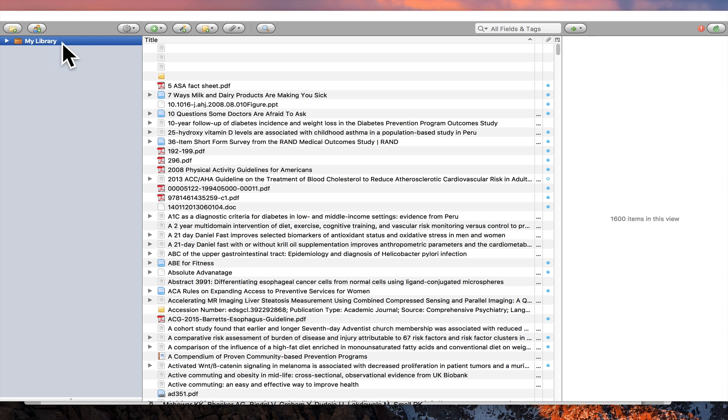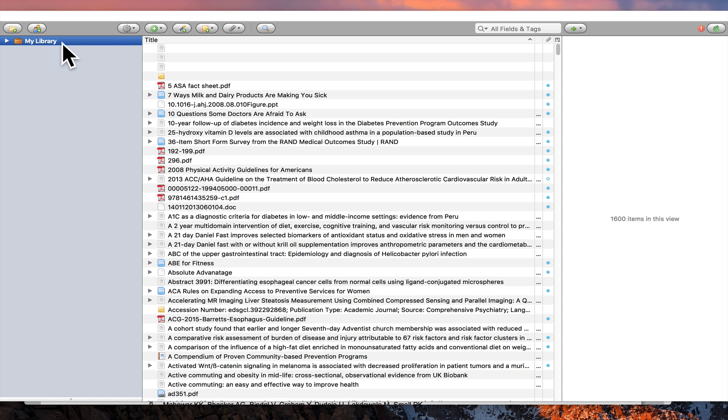I want to show you how valuable this will be to your research. If you've used citation managers like EndNote or something like that before, then Zotero is probably going to be fairly similar in its activities. If not, this will be new and exciting for you if you laboriously hand entered by typing in all your bibliography information in the past.